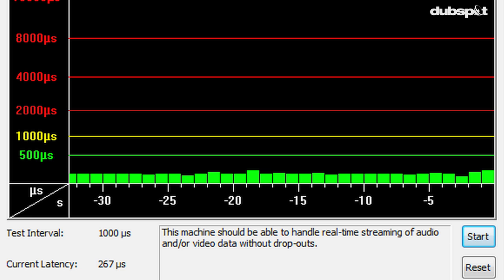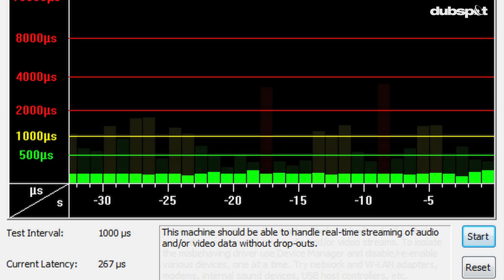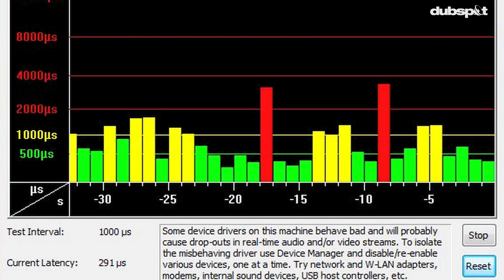If the bars are green, that's good. If the bars are yellow or red, that means that some applications or processes might be straining your computer and causing audio dropouts or distortion.